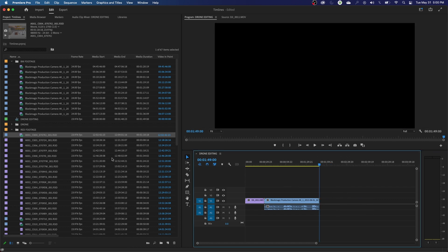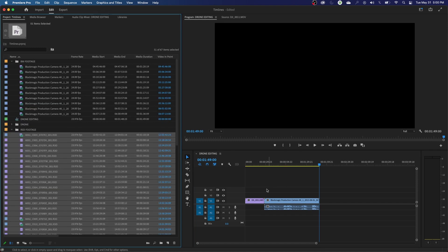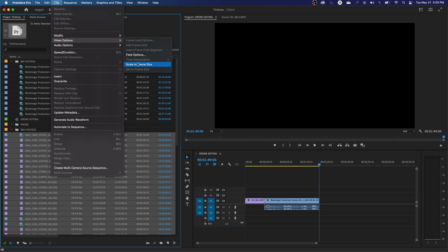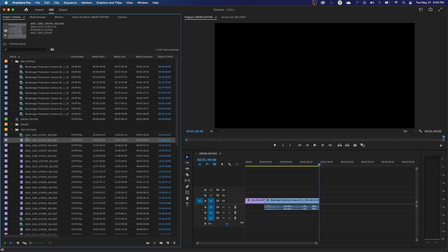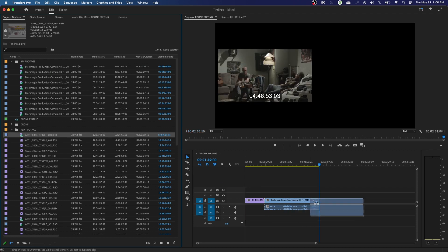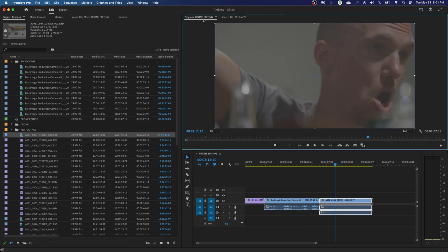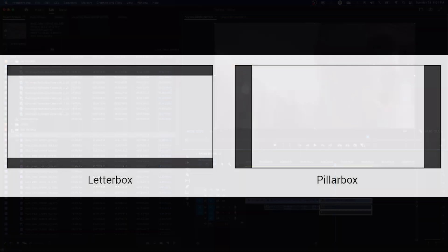I'm going to delete the footage. I've got all my red footage selected. You're going to go up to Clip, go to Video Options, and say Scale to Frame Size. When I drop this into a timeline now, it has scaled it down to meet the proper resolution. Since it has the same aspect ratio, it didn't do any letter boxing or pillar boxing. Letter boxing is when your aspect ratio is too wide for the sequence setting and you get black bars on the bottom and top, rather than on the sides.